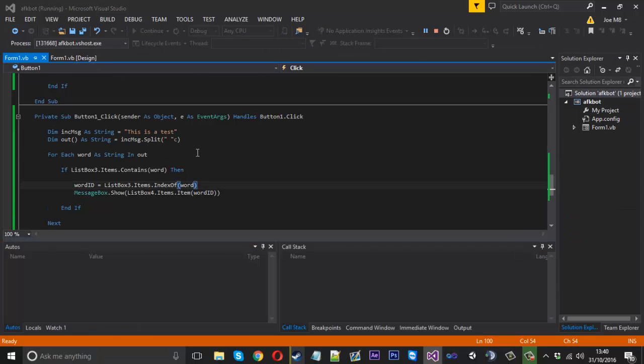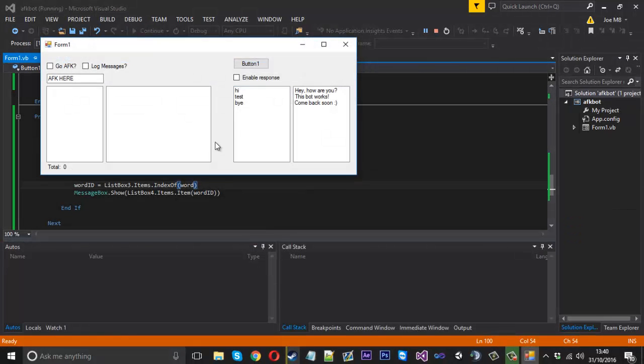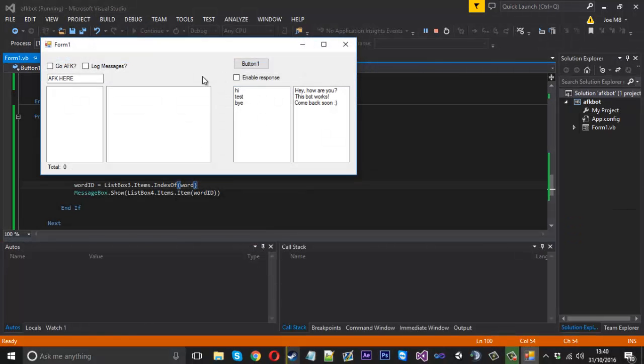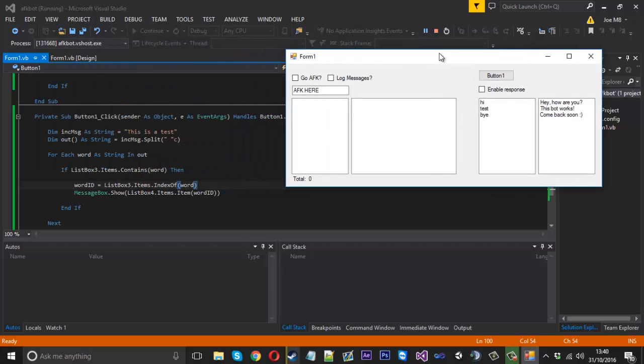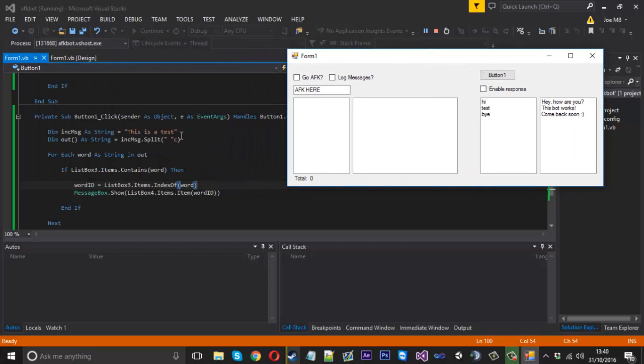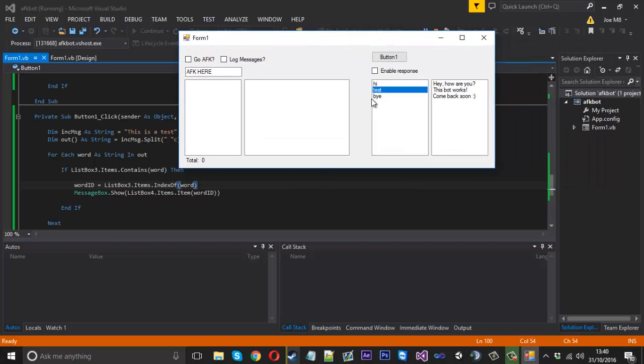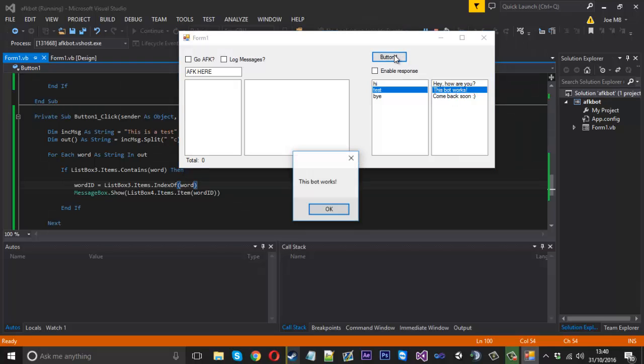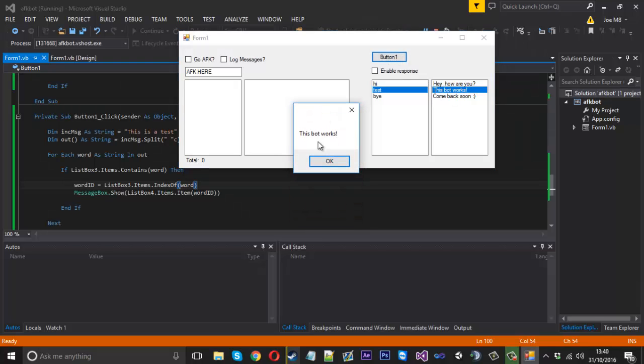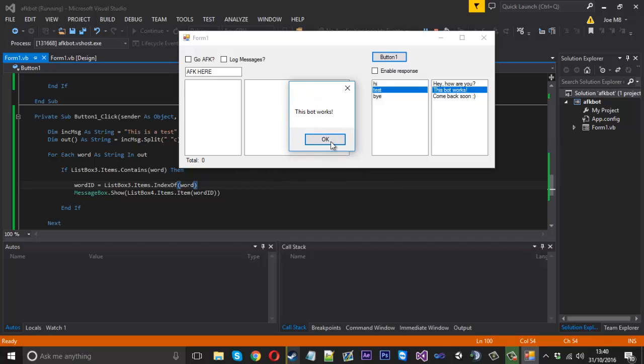So this is the best I can show you for now by simulating a click. We'll go ahead and do that. The message is going to be 'this is a test', and because 'test' is within our triggers we should get 'this bot works' as a response. So let's go ahead and click that. There we are, so we got 'this bot works' and that would be what would be responded to the chat if someone were to send you 'test'.